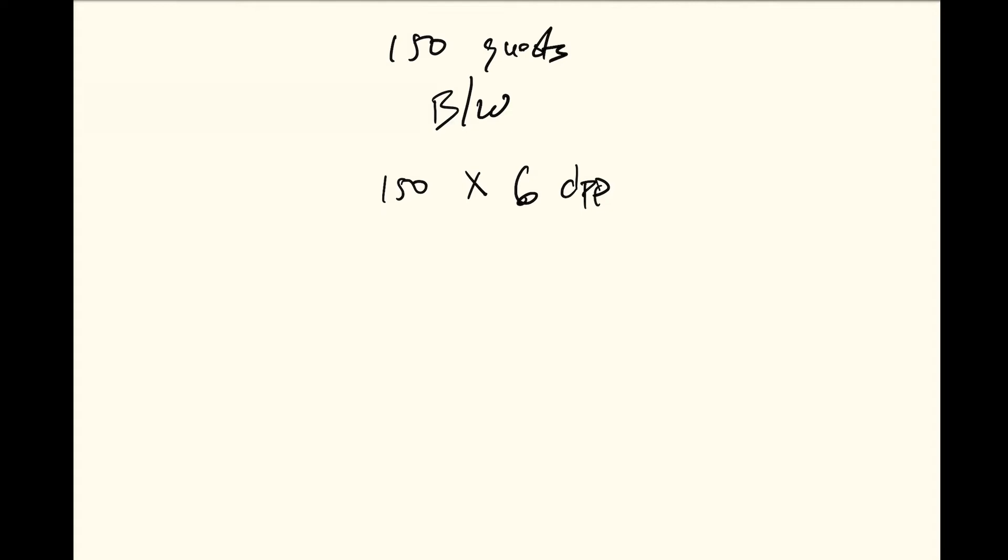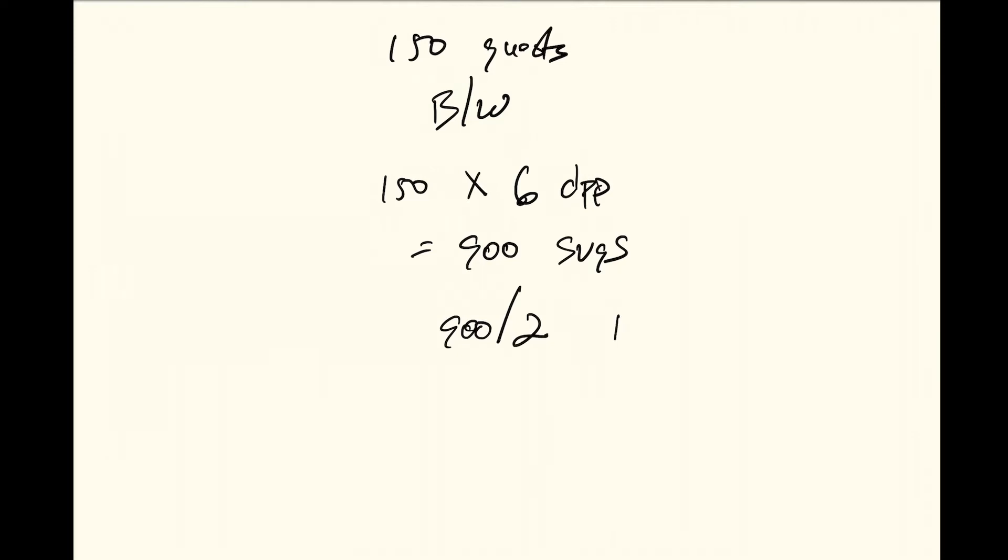So then with 150 times six, that equals 900 servings and then you take that 900 and divide that by two for the beer and wine. So that gives you 450 servings of beer and wine.